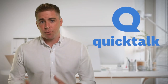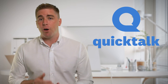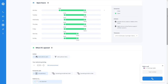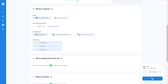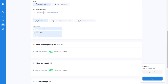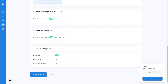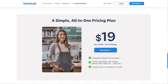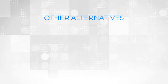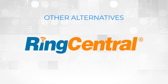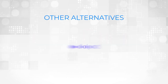Quicktalk is a great alternative to Grasshopper for small businesses. It allows you to get a phone number, create personal greetings, set up business hours, and distribute calls to your teams with unlimited calls for mobile and desktop. Quicktalk's plan costs only $19 per month, including three users. Other popular alternatives to Grasshopper include RingCentral, Skype, and Dialpad.